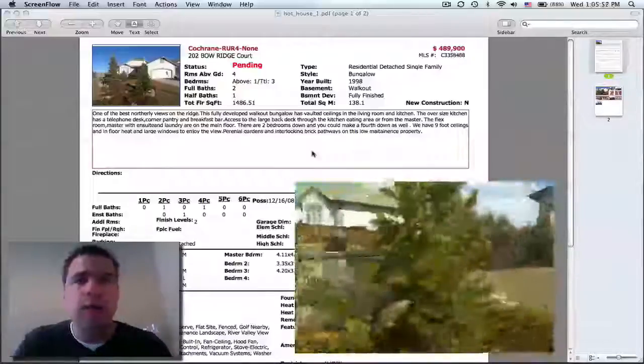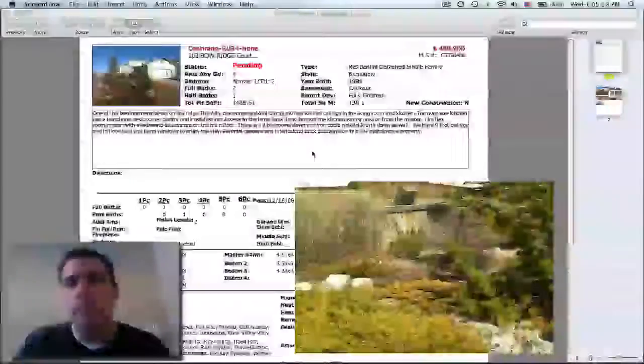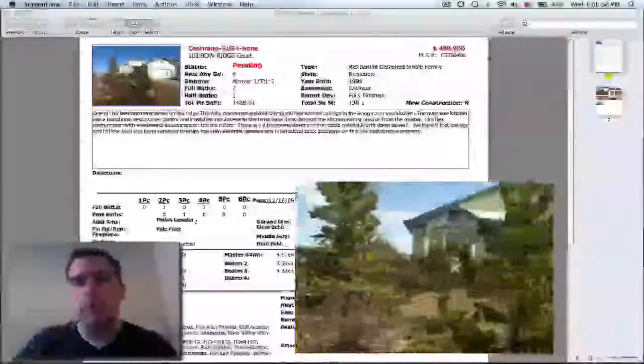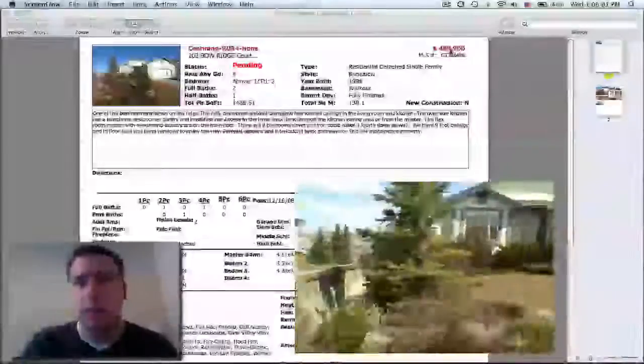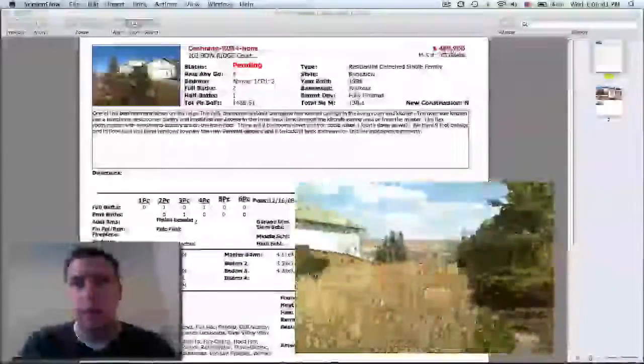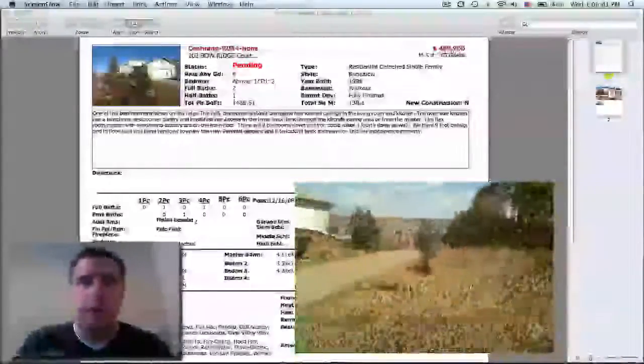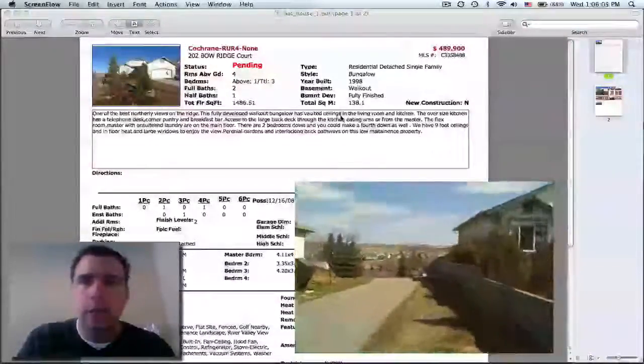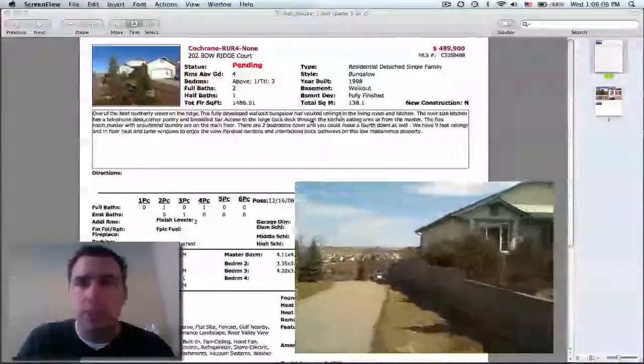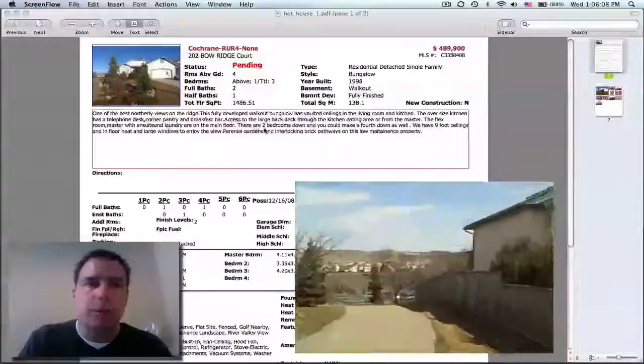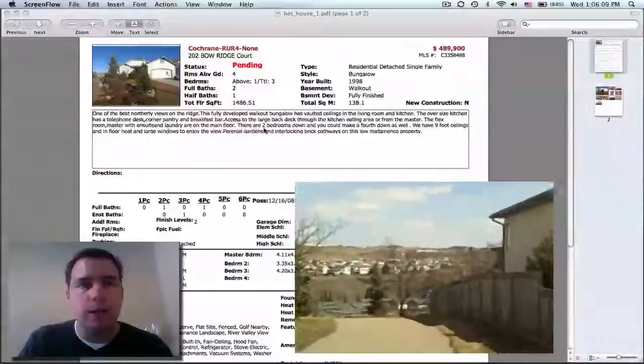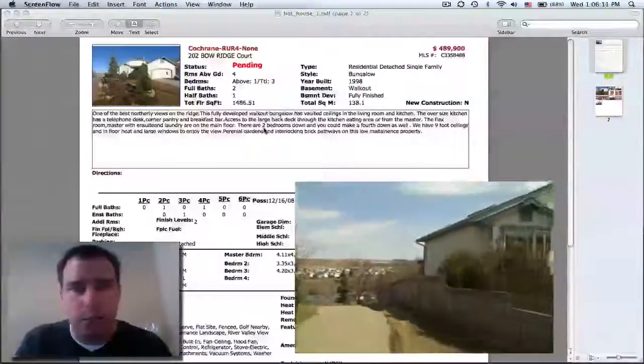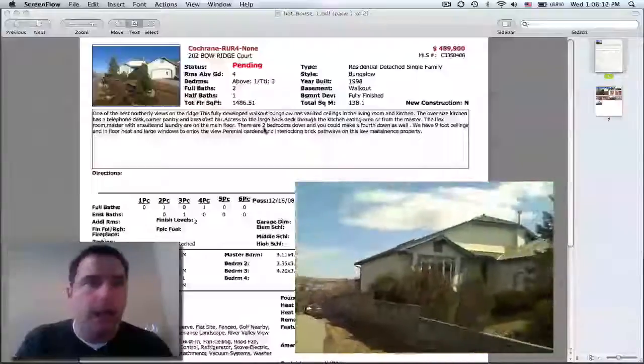Just to give you an idea though, let's use this property as maybe a case study for some others that are in the area because there are some other houses that are priced in this range that are similar, maybe not to this location extent and that's why this was a great buy.